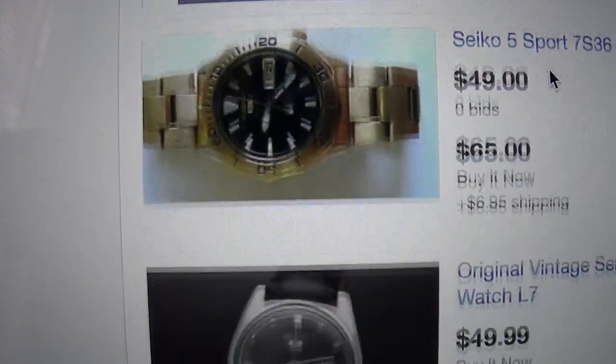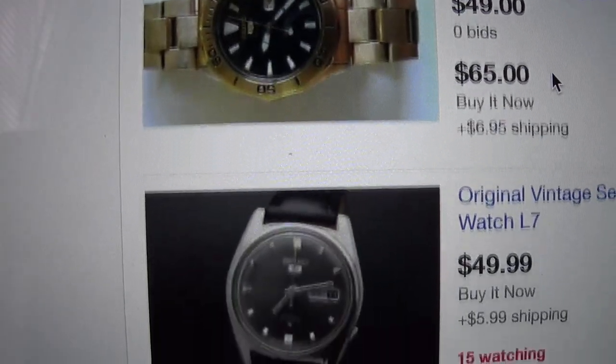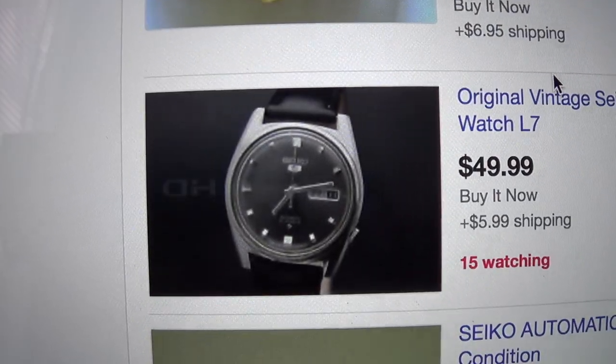Okay, next at number two. It's not, again, not any particular watch, but you can find amazing vintage Seikos for under $50 on eBay. Just have a look. You can get them from all around the world.